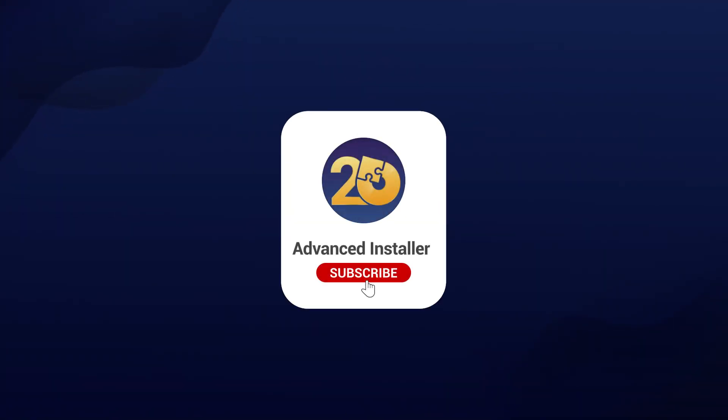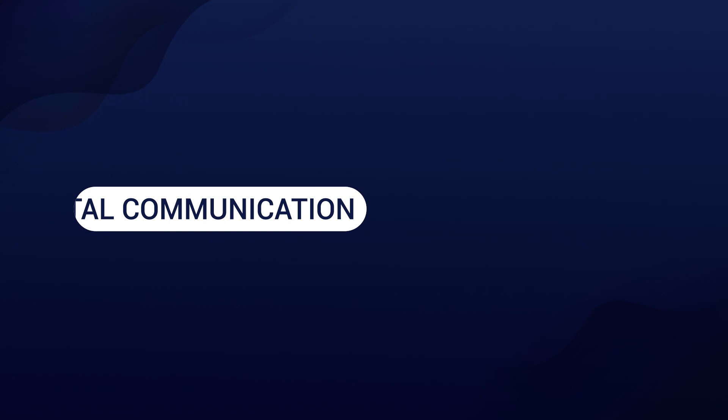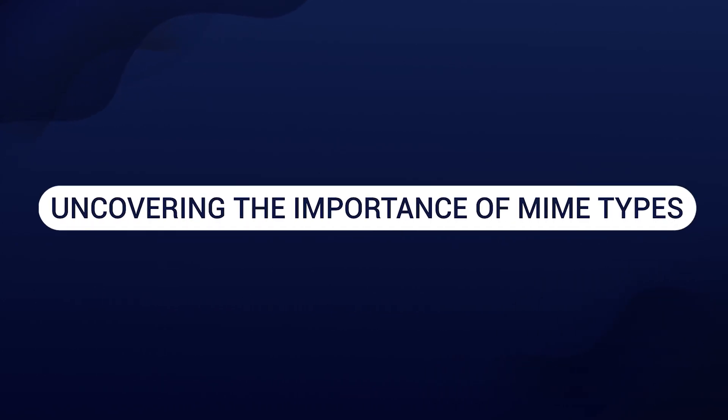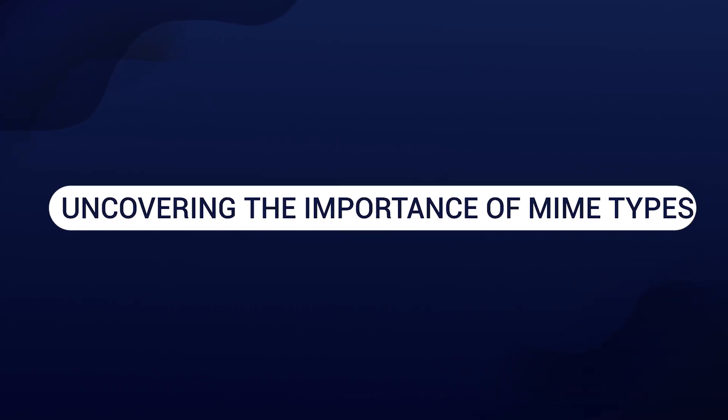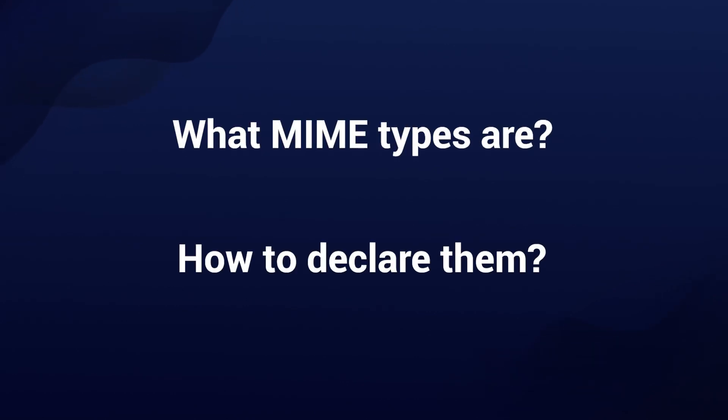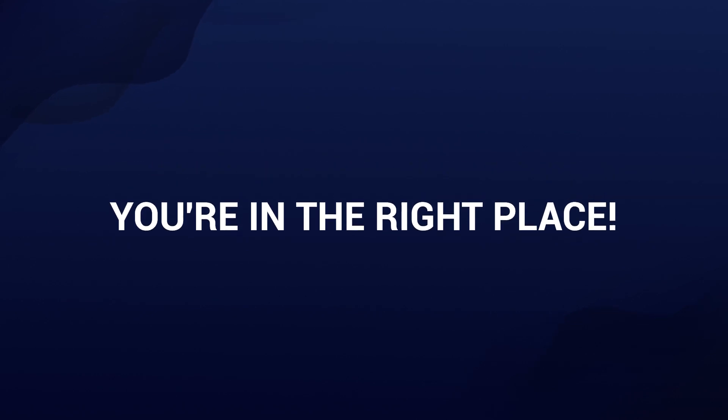Hello everyone and welcome back to our channel. Today we are diving into the world of digital communication and uncovering the importance of MIME types. If you've ever wondered what a MIME type is and how to declare one, you're in the right place.